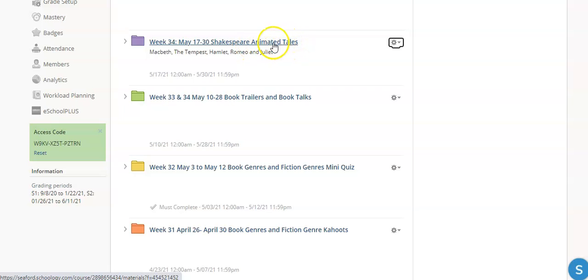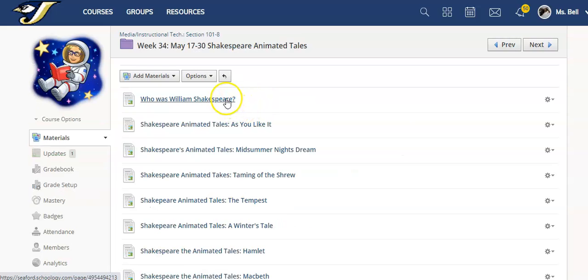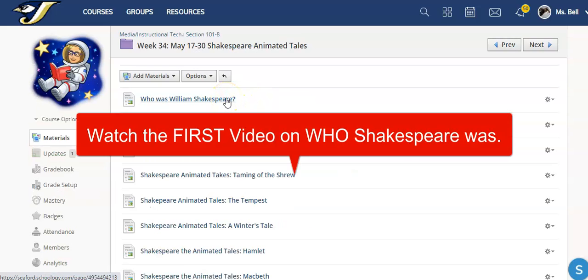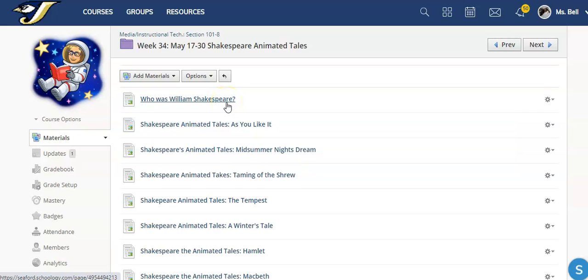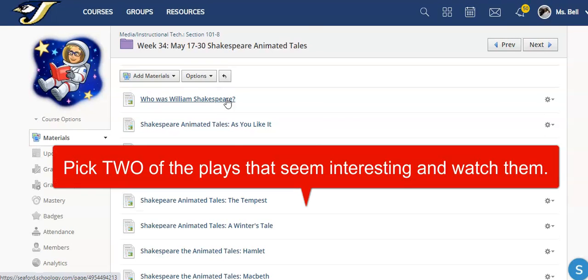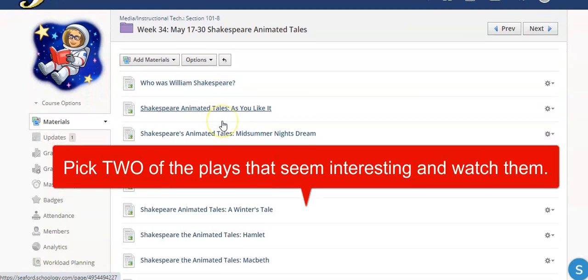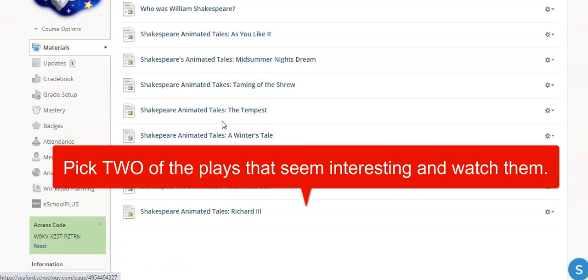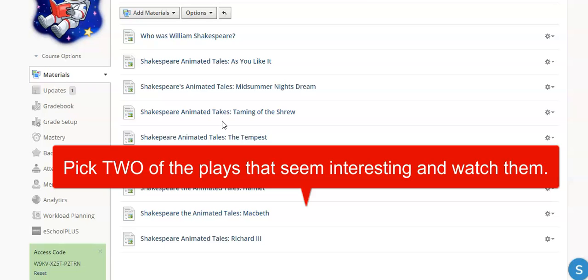So let's click inside the folder and you'll see there's a video for who was William Shakespeare. I want you to definitely watch that video and learn more about who Shakespeare was. And then you're going to pick at least two other videos that are of his different plays.